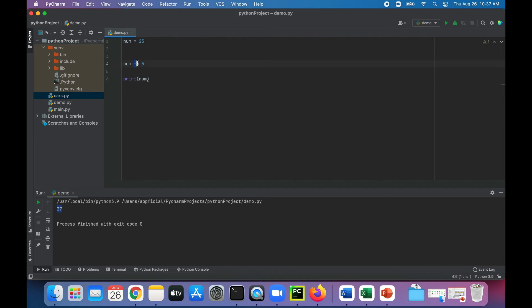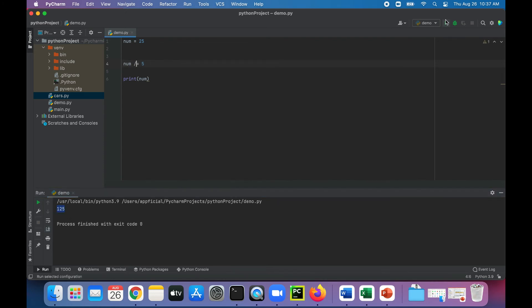We could multiply the original value of 25 by 5 using the multiplication compound operator 'num *= 5', giving us 125. Or we could use the division compound operator 'num /= 5' to give us 5.0 — 25 divided by 5 is 5, but because we're doing division it converts it to a floating point number.